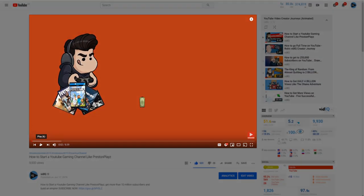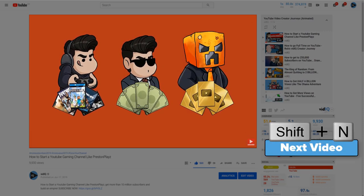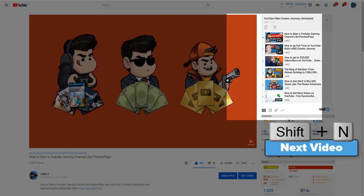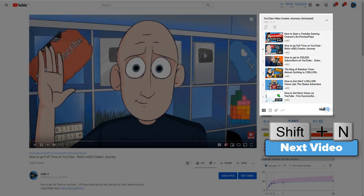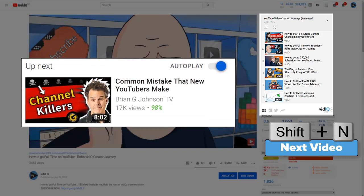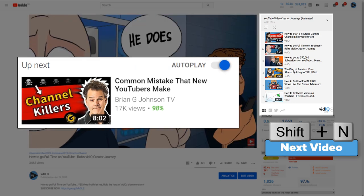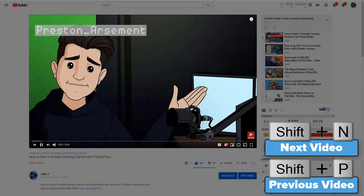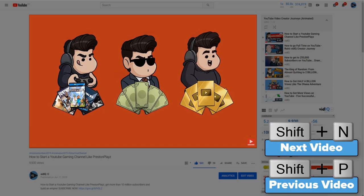To skip to the next video, press Shift+N. When I say skip to the next video, it will either play the next video in the playlist you are currently watching, or the up-next video in the suggested video column. To play the previous video, press Shift+P, although this only seemed to work for me when I was watching a playlist.